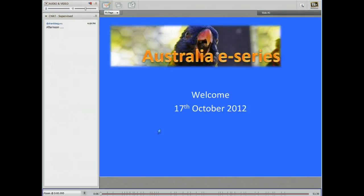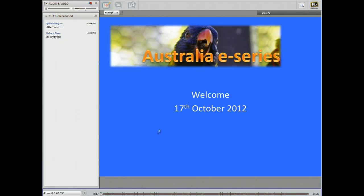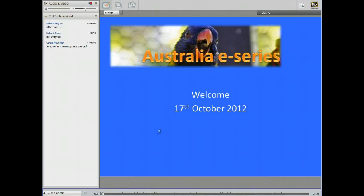Hello everyone and welcome to the Australia e-series e-talking session tonight. Our guest speaker tonight is Richard Olson from the Ideas Lab, who's going to be speaking to us about the changes in current pedagogy — the way we're looking at how students learn based on the new technology age. It's a topic we have a lot of debates about at schools. Richard, I'll hand over to you.